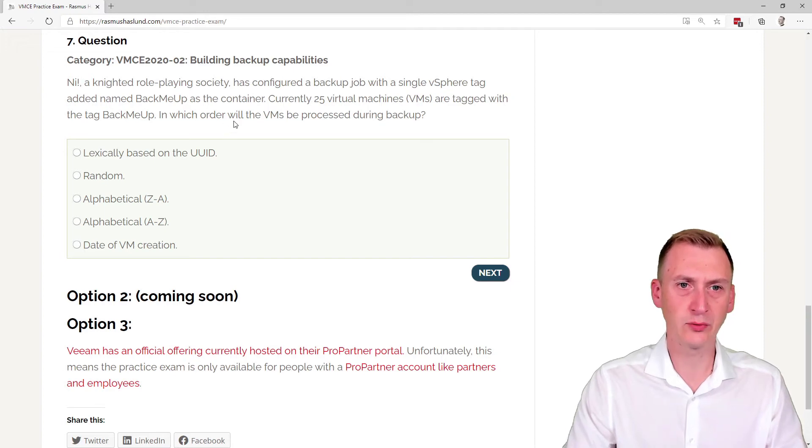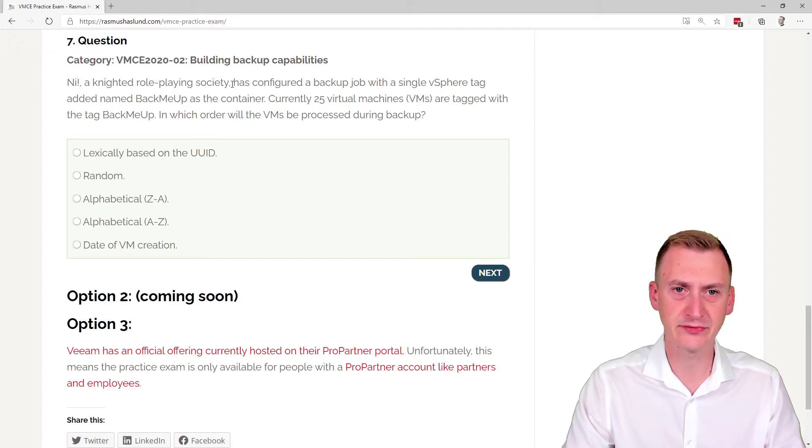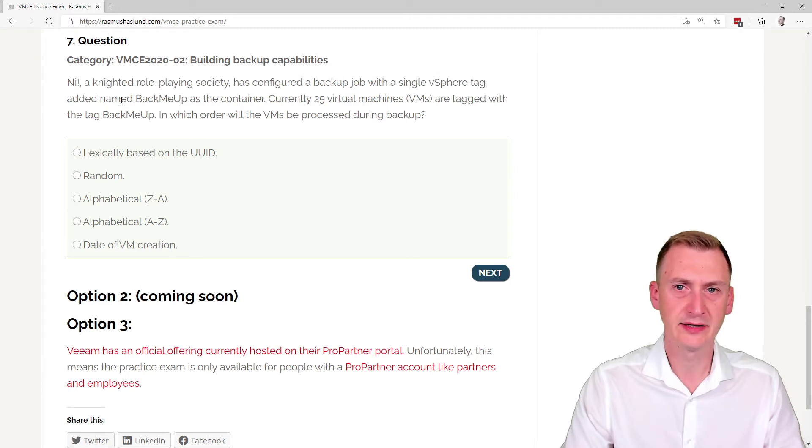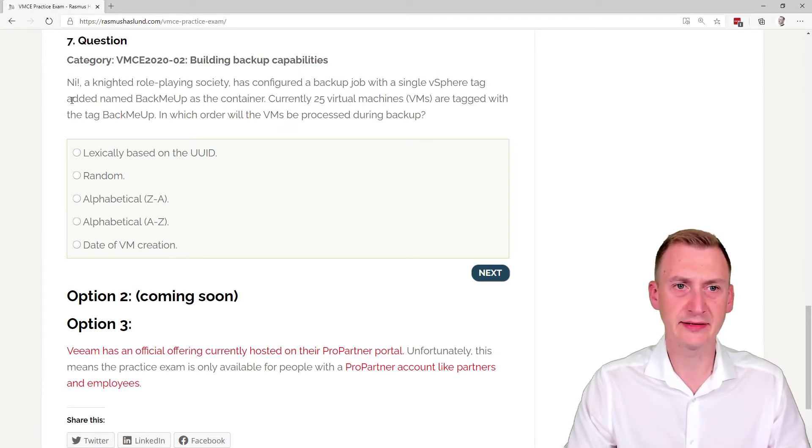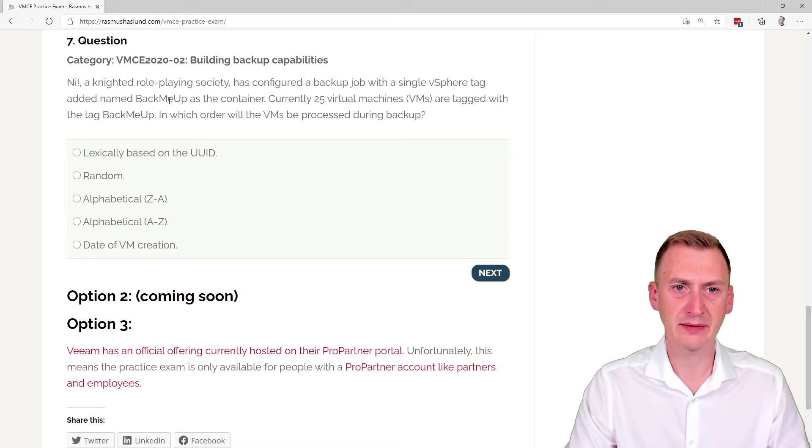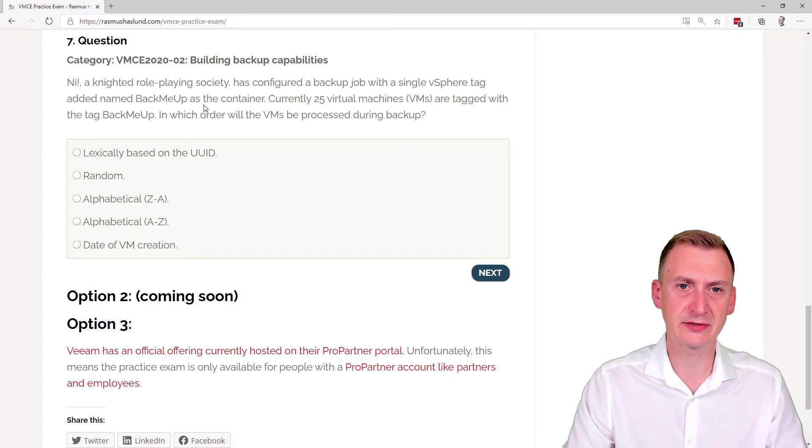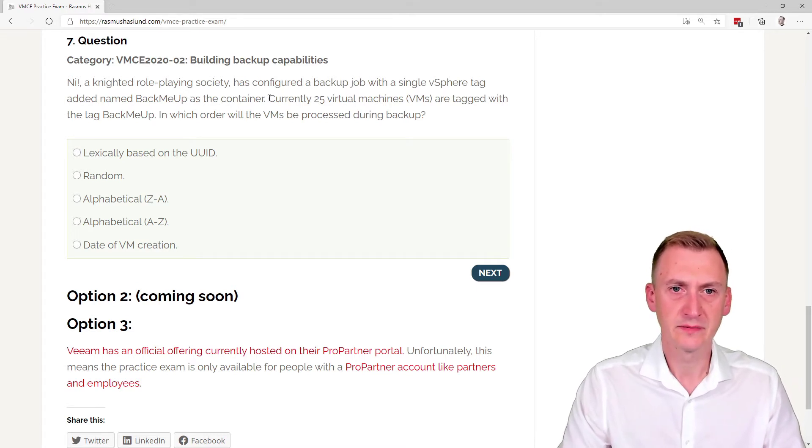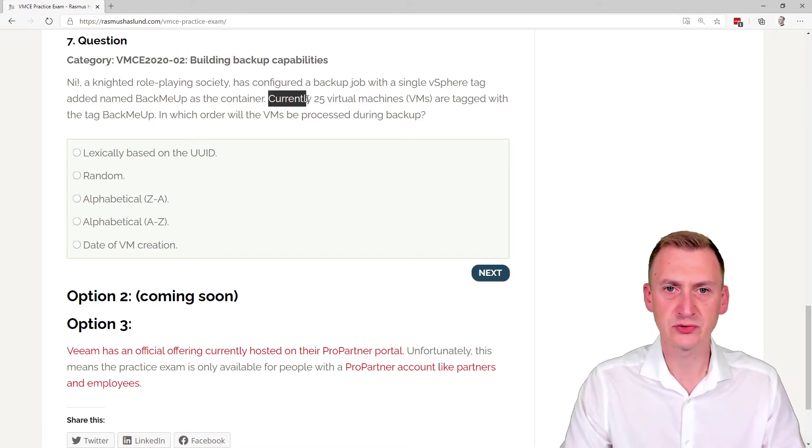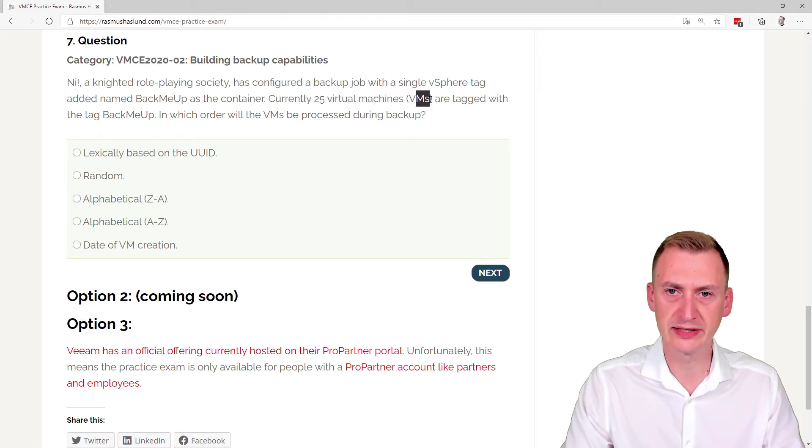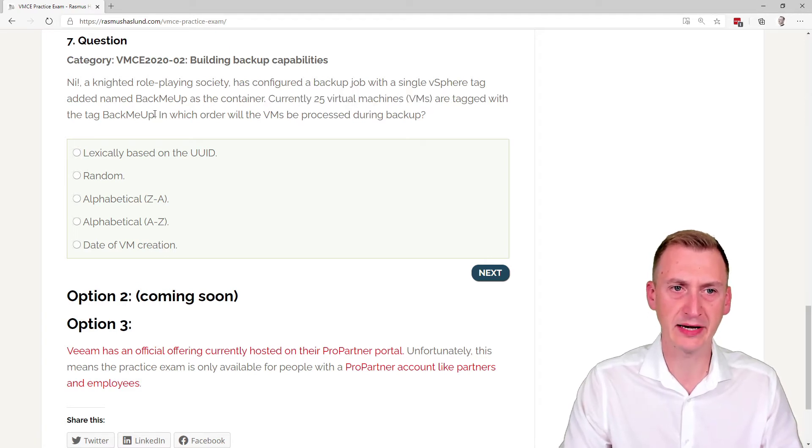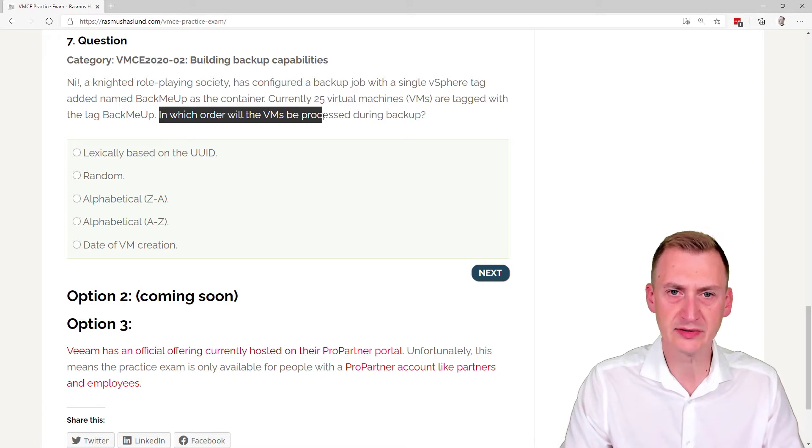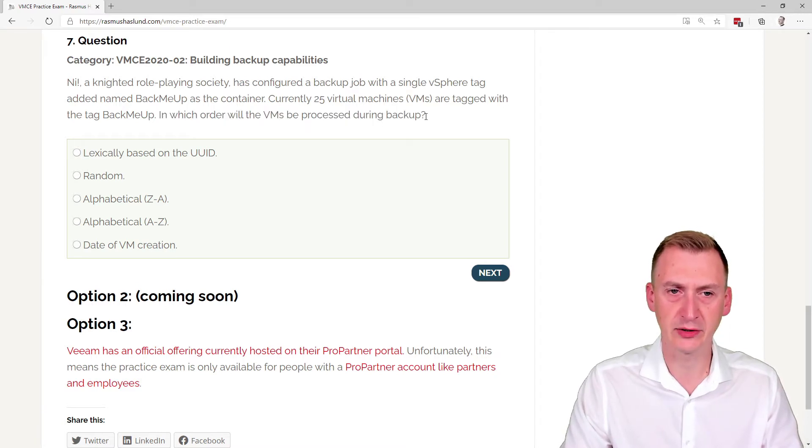A VMware role-playing society has configured a backup job with a single vSphere tag added, named BackMeUp as the container. Currently, 25 virtual machines, or VMs, are tagged with the tag BackMeUp. In which order will the VMs be processed during backup?